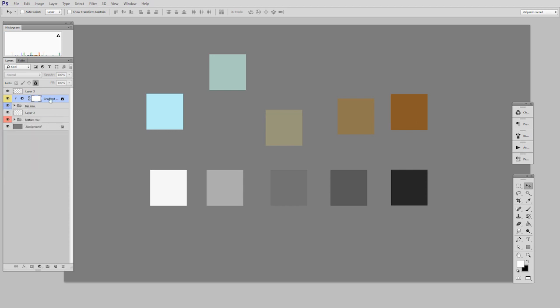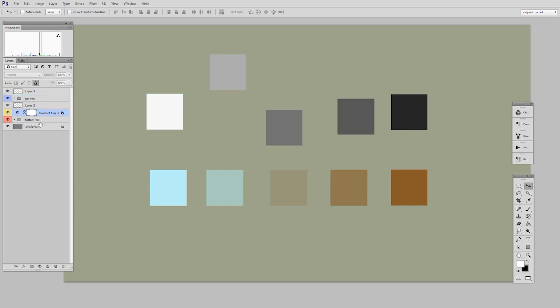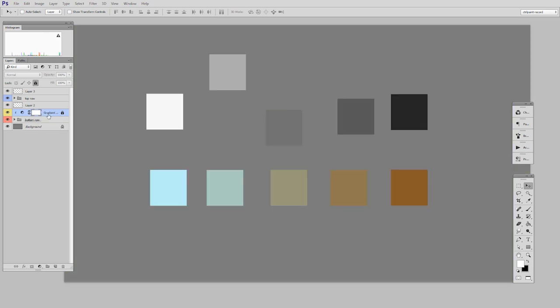So just to show you exactly how that works, I can unlink it from that group, move it above bottom row. Note that it's exactly above bottom row. There's no layers in between. And then I make it a gradient map.